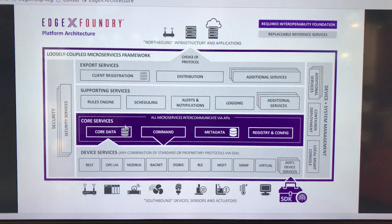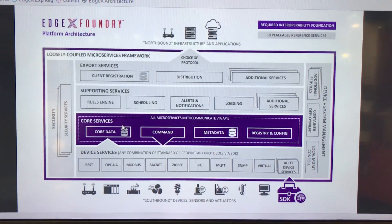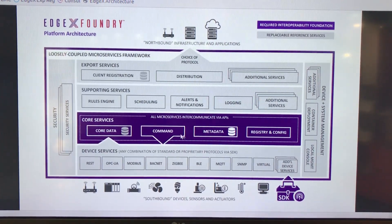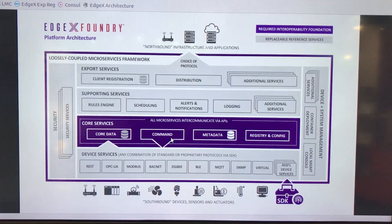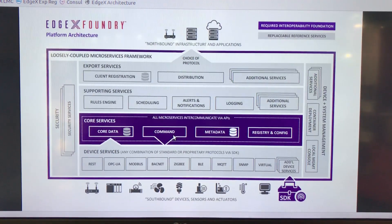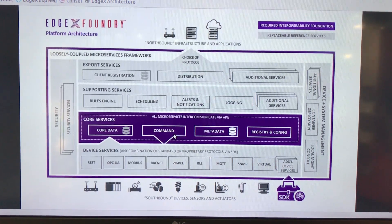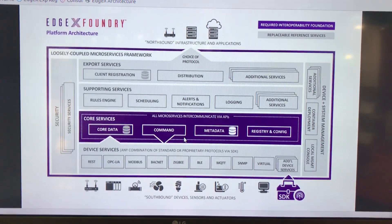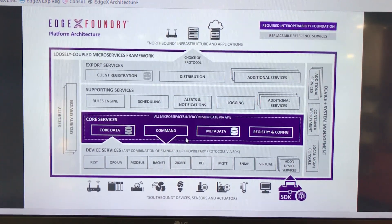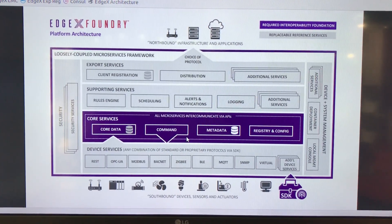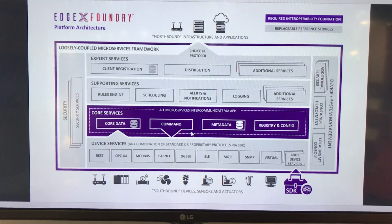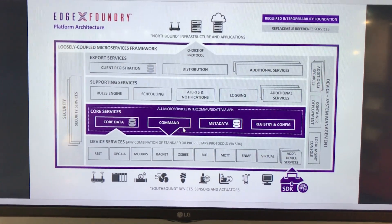And we also saw, again, the data coming up through core data as well as command and control being actuated back down both to our SNMP pat-light, and as we just saw here, to things like our thermostat and the fans that are connected to the thermostat, rules engine that helps trigger that.